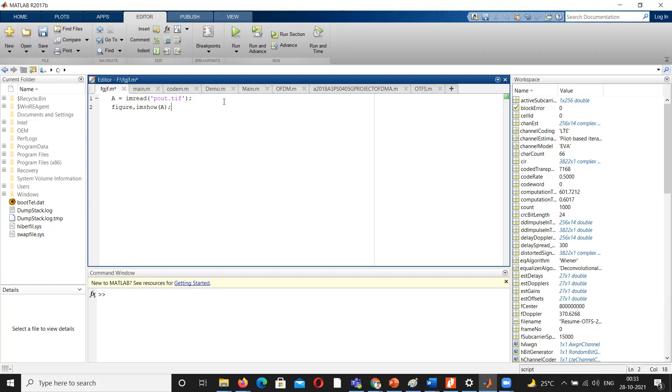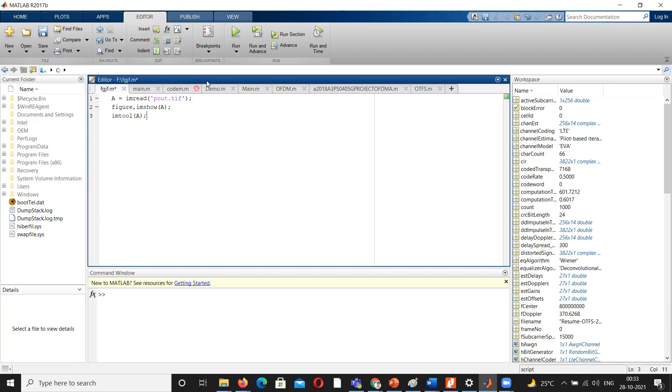Now for viewing the pixels we have one command referred as imtool. Let us go to this tool and click on this one. First of all, I am taking pot.tiff, an inbuilt image which is nothing more than a grayscale image, one of the types of images.